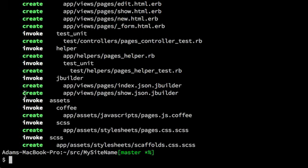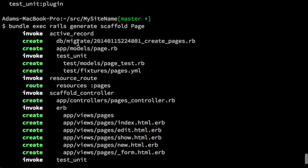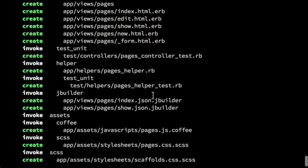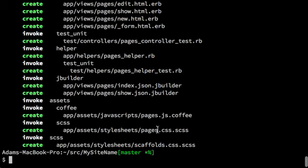And we'll see that it creates a host of files. The ones I just mentioned, the model, controller, views, and then style sheets and JavaScript files and things like that.